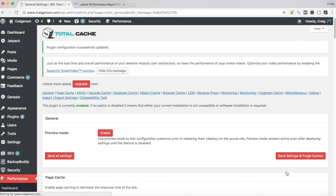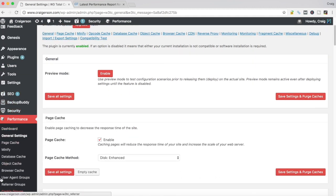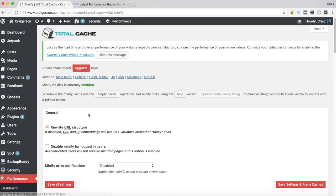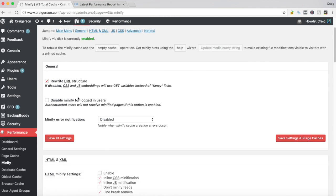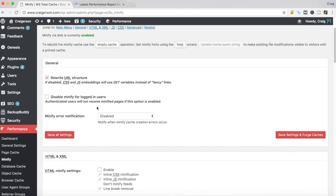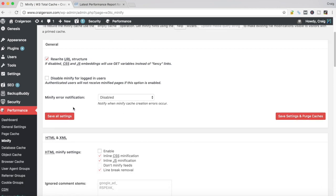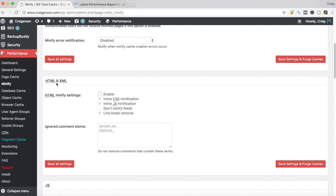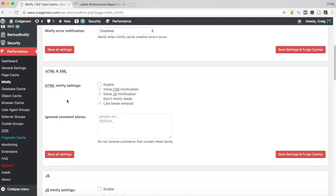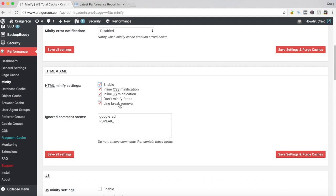What we want to do is come down within the W3 Total Cache settings and go to the Minify section. You'll have different sections within this. Let's talk about each one. Rewrite URL structure, you want to enable that. Disable minify for logged in users, keep this unchecked. Let's scroll down here to HTML and XML. We want to enable the minify settings for HTML and for each of the other settings, you want to tick inline CSS minification, inline JS minification. You can keep the don't minify feeds unticked and tick the line break removal.